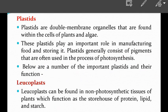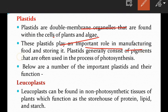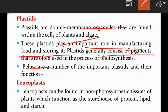Plastids are double membrane organelles found within the cells of plants and algae, present only in eukaryotic cells. They play an important role in manufacturing and storing food. Plastids generally consist of pigments that are used in the process of photosynthesis. The first type is leukoplasts, which are found in non-photosynthetic tissues of plants and function as storage houses of proteins, lipids, and starch.